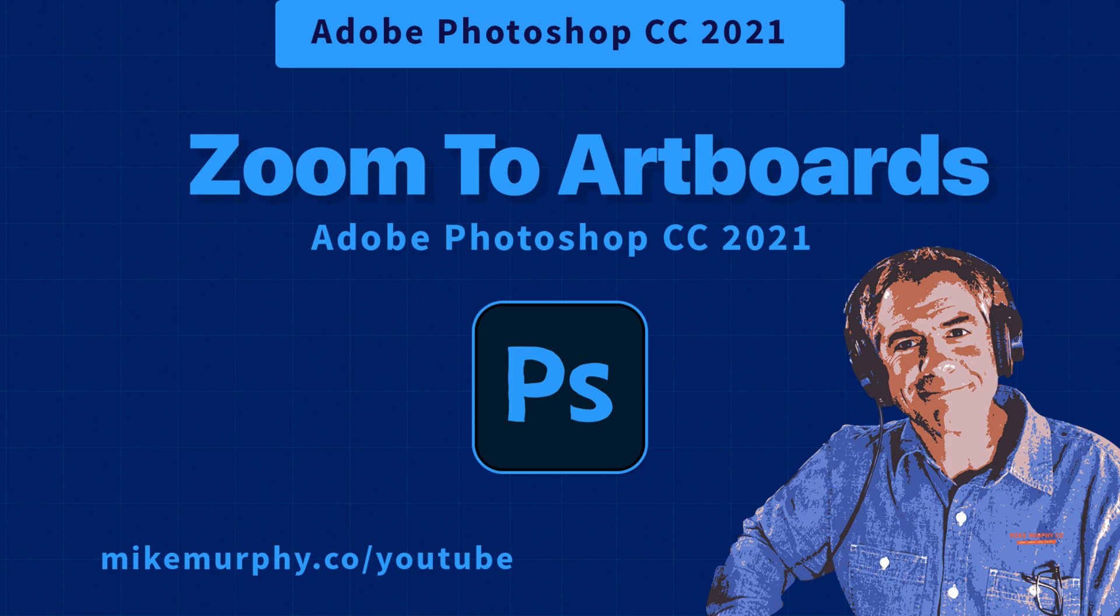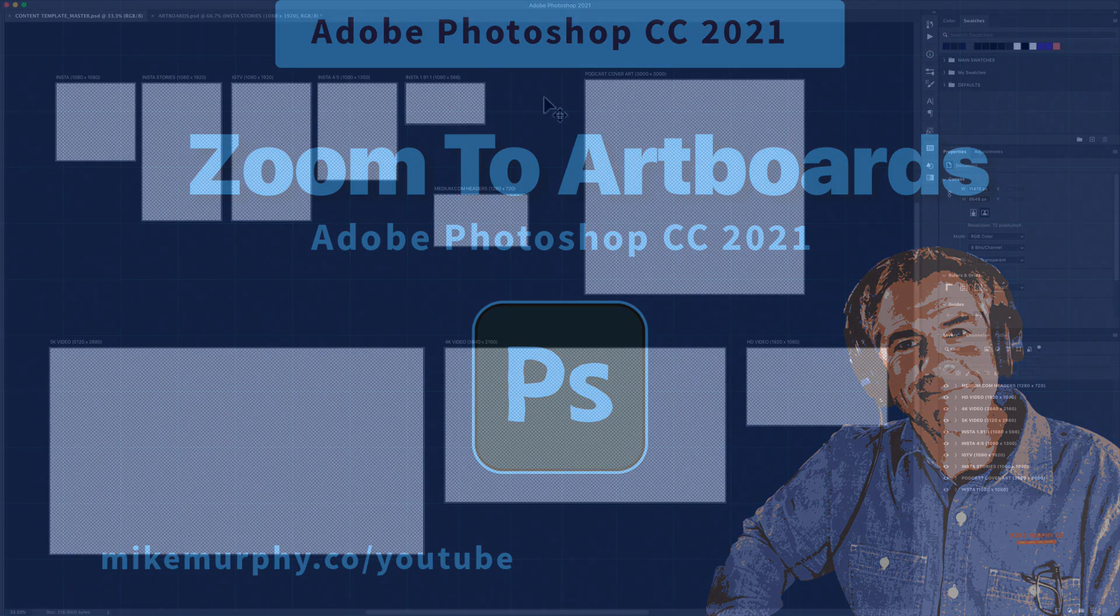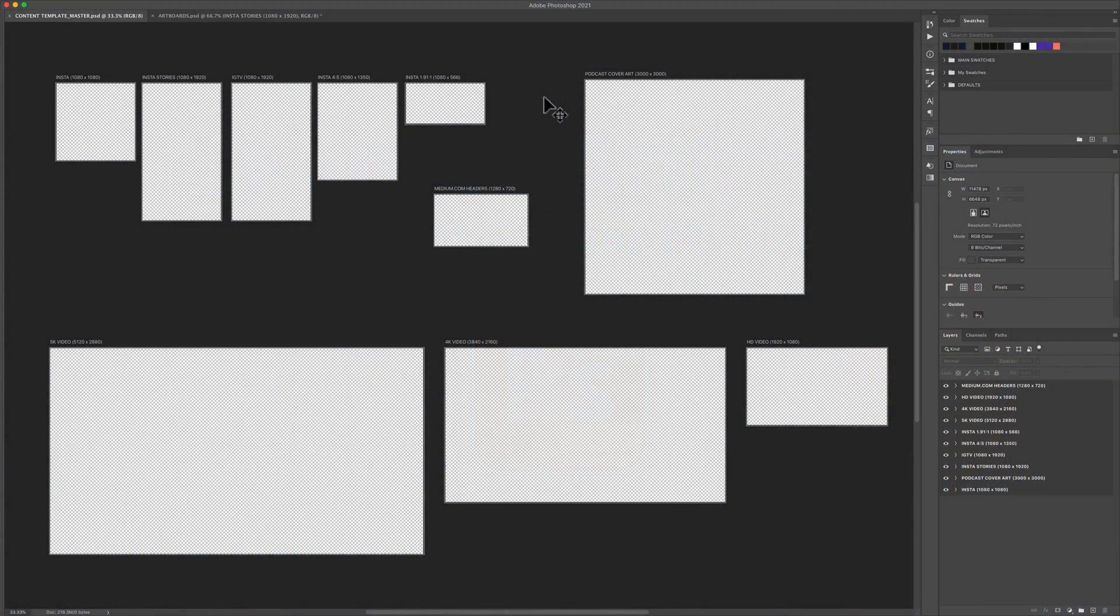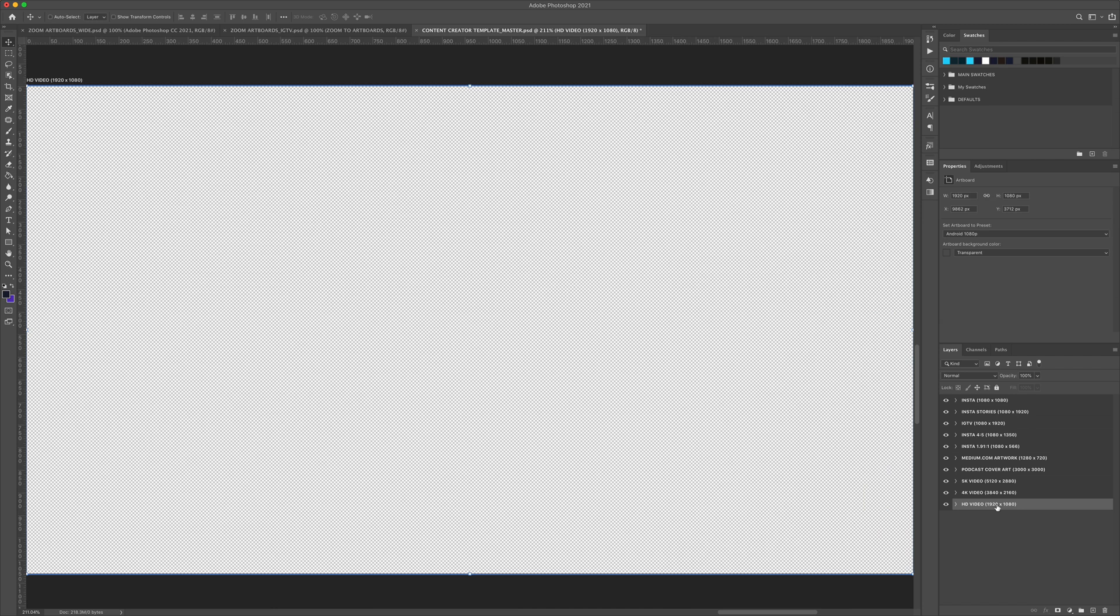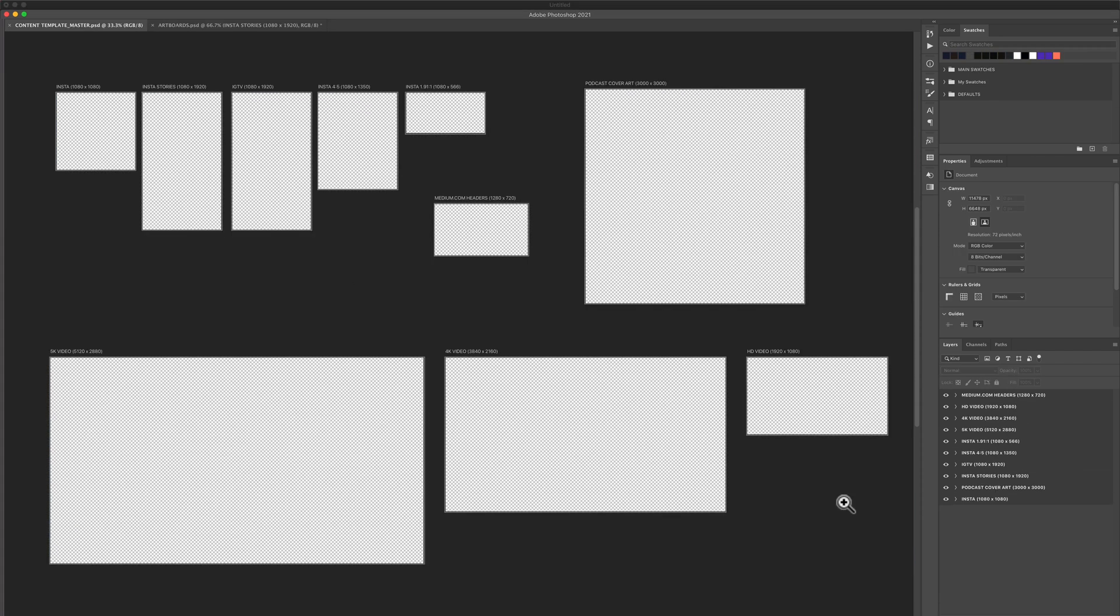Hi folks, it's Mike Murphy and today's quick tip is in Adobe Photoshop CC 2021. In this tutorial, I'm going to show you the keyboard shortcut to zoom in to artboards in your Photoshop documents.